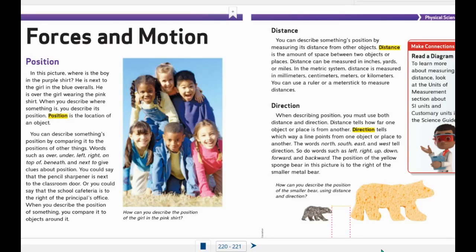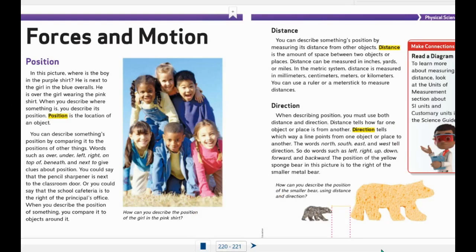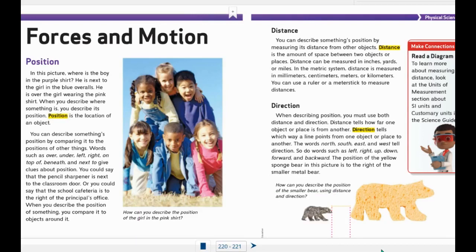When describing position, you must use both distance and direction. Distance tells how far one object or place is from another. Direction tells which way a line points from one object or place to another. The words north, south, east, and west tell direction. So do words such as left, right, up, down, forward, and backward. The position of the yellow sponge bear in this picture is to the right of the smaller metal bear. How can you describe the position of the smaller bear using distance and direction?